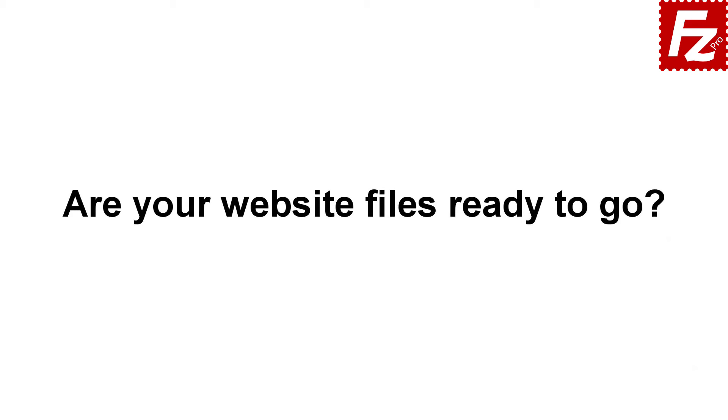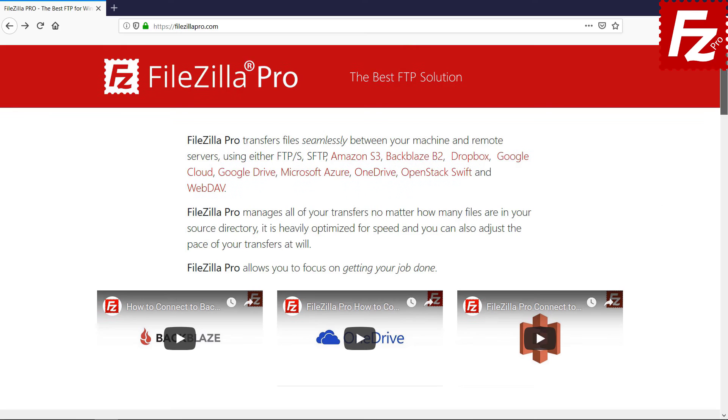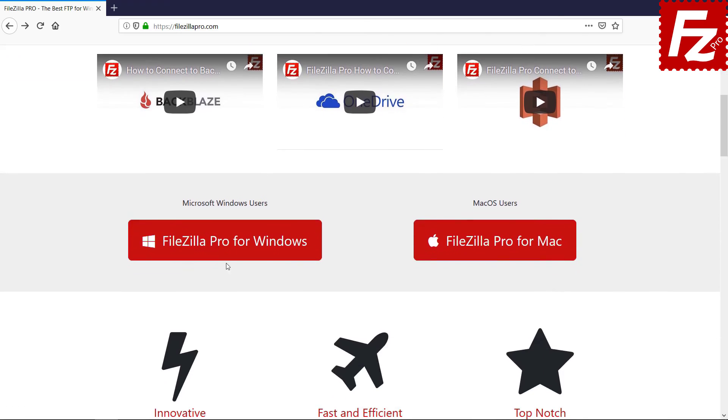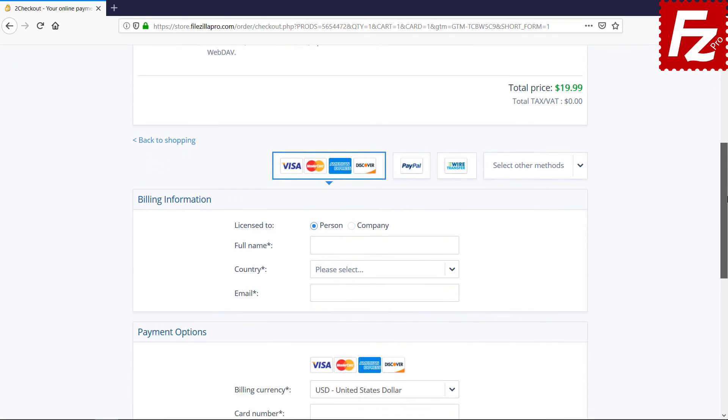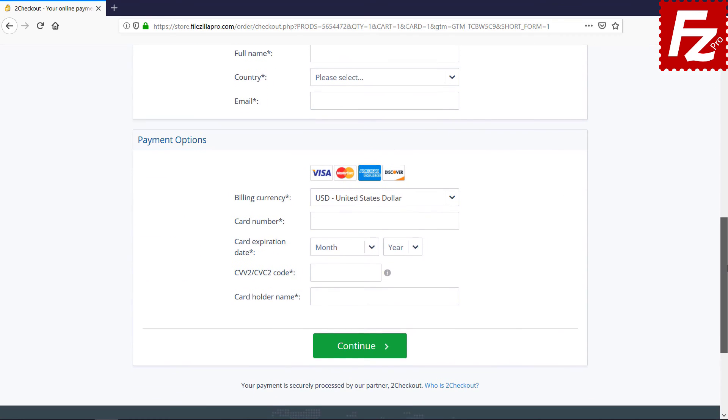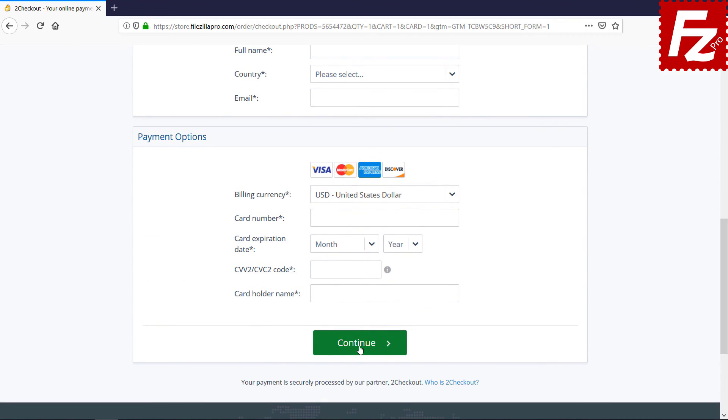Are your website files ready to go? Time to get your copy of FileZilla Pro. Go to FileZillaPro.com and buy it with confidence. See you at the next video of the FileZilla Pro series.